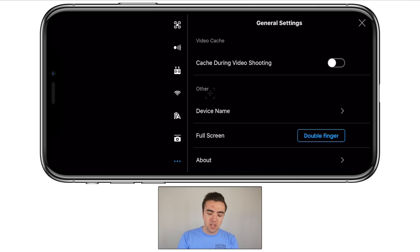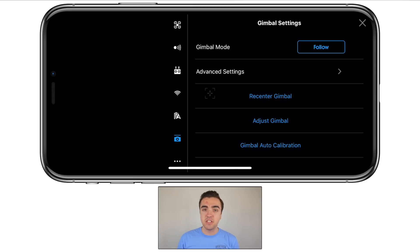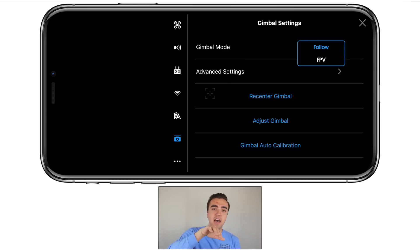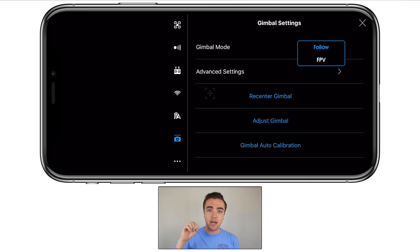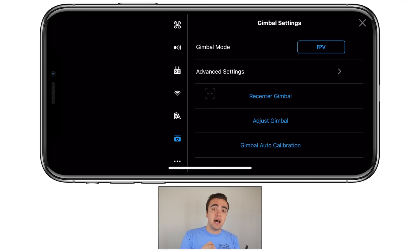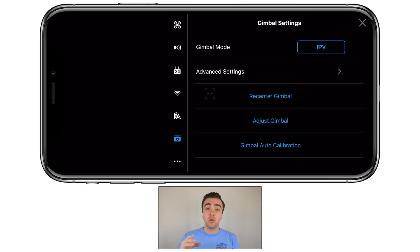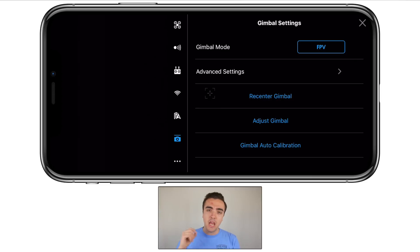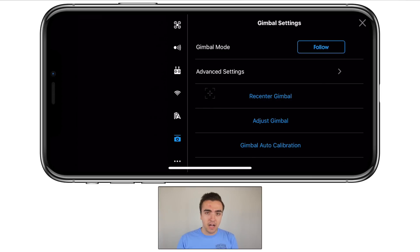After those general settings, we've got our gimbal settings. The first thing we can change is gimbal mode — we have two options: Follow and FPV. Follow keeps the camera aligned with the horizon no matter where you move, giving you that nice straight cinematic shot. With FPV, if you move left and right, the camera will bank along with the drone, giving you that FPV feel. If you're flying with FPV goggles, choose FPV; but for cinematic footage, use Follow.